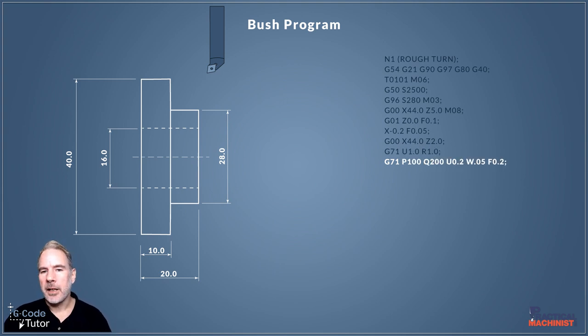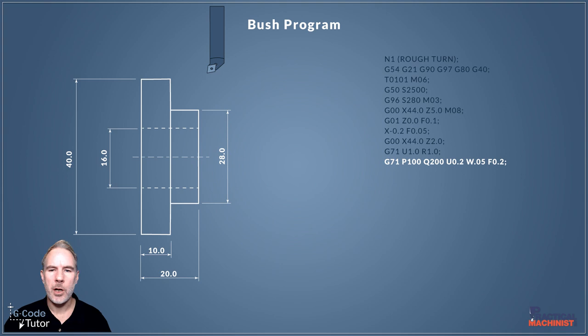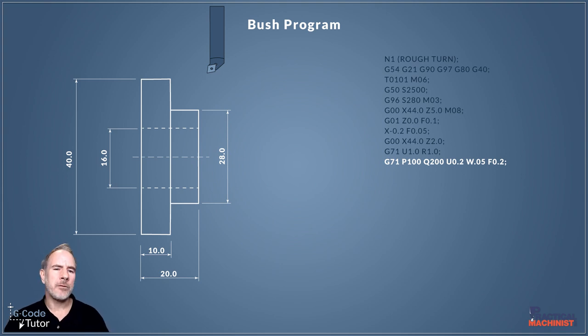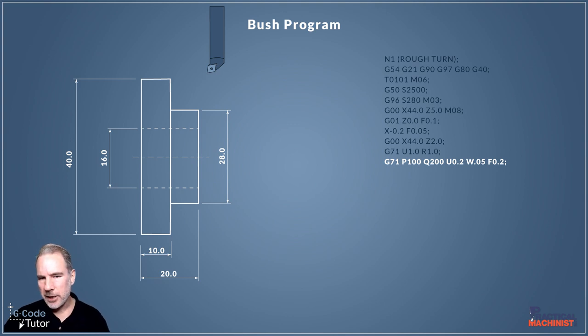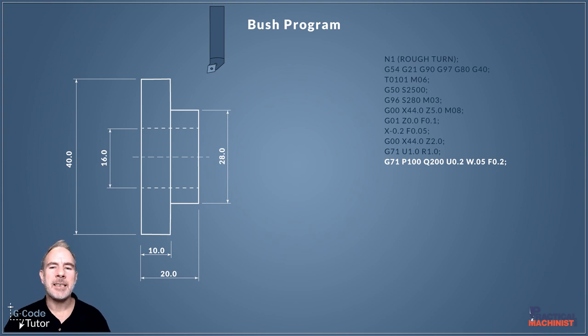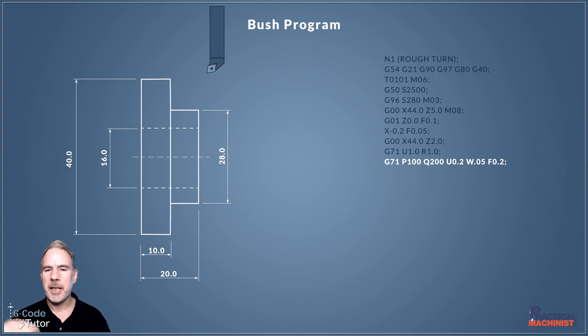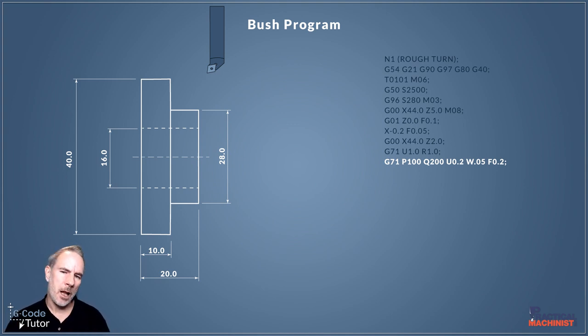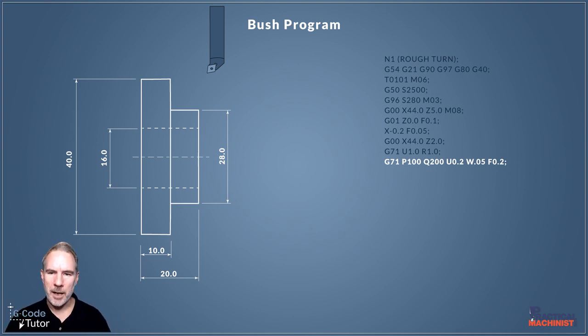The second line of the G71 cycle can be written in one line depending on your machine controls. For more information about roughing cycles, I have a video with Practical Machinist that goes into this in much more depth. The P and Q values refer to N numbers. This is a subroutine. P100 is going to read the first line of the subroutine, and Q200 defines the last line. More about subroutines in different lessons, but you'll see how this one works as we progress.